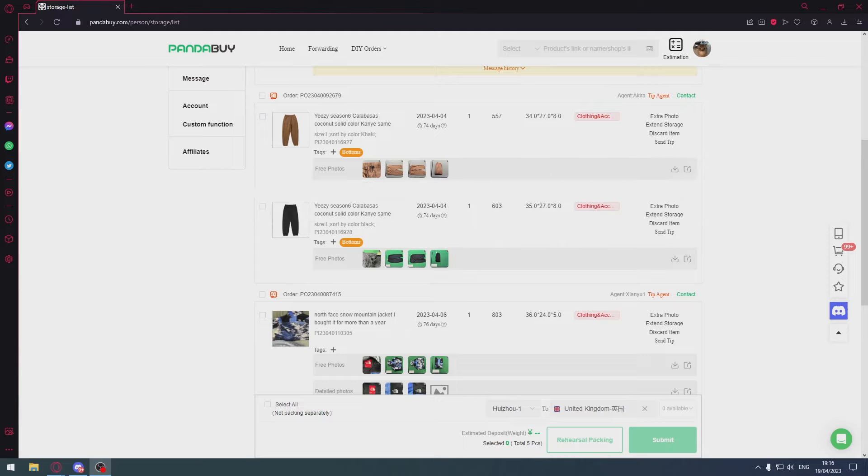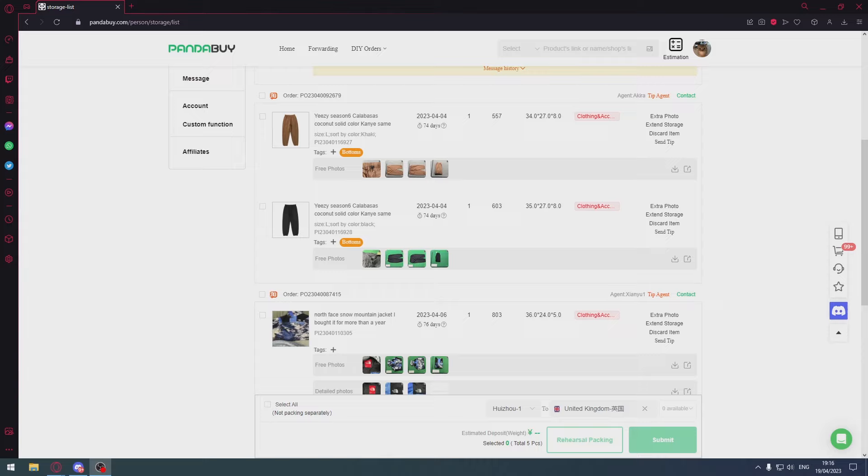If you want to understand what the word 'seized' means, it's basically customs in your country take the package and they don't give it to you. They take it and maybe ask you to pay a fee or they fine you. Most of the time they'll just take the package and say you can't have it.